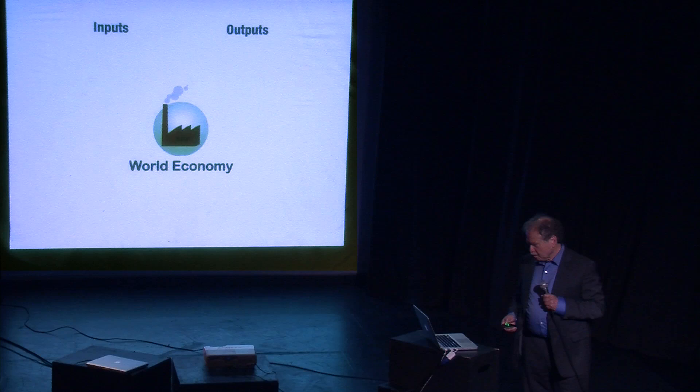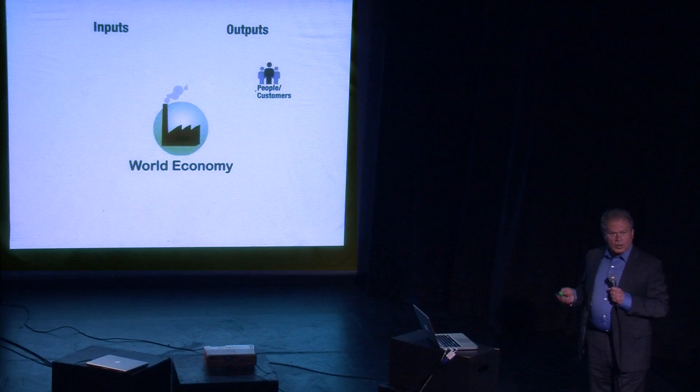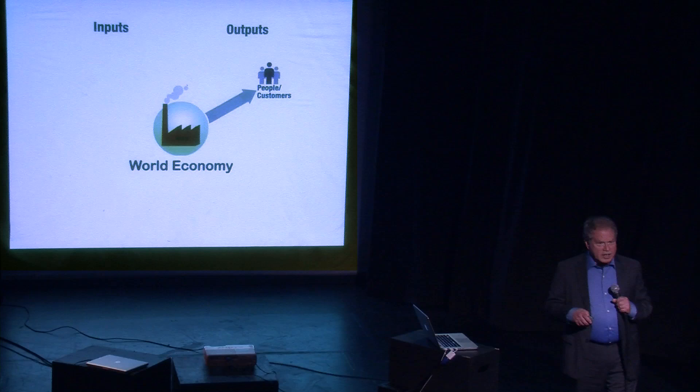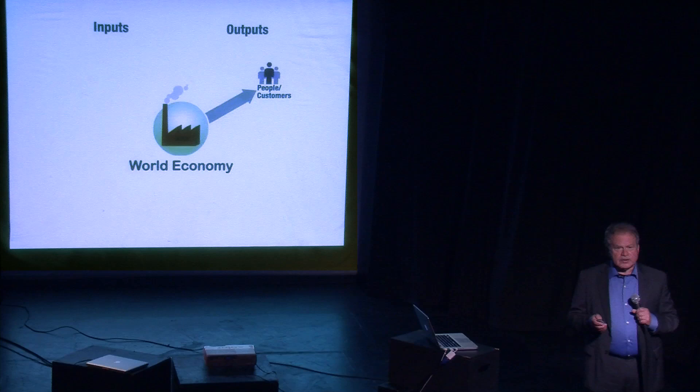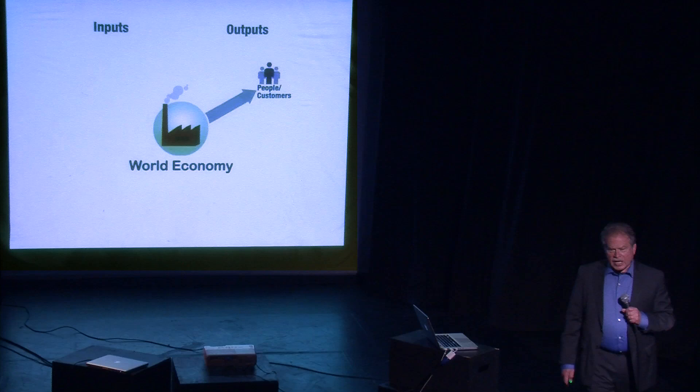We have to start with a simple model. This is the global economy. The global economy exists for one purpose, to deliver things of value to people. People buy products from companies because they want things that produce benefits for them. They want things that will make their life better. They want wealth. They want freedom from hunger and pain and thirst. They want freedom to explore new opportunities to further improve their lives.